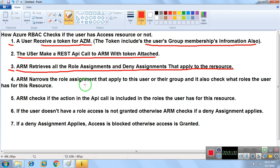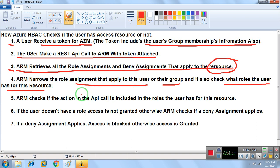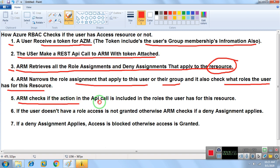Step four: ARM narrows the role assignments that apply to this user or their group, and checks what roles the user has for this resource — for example, Owner, Contributor, or Reader role assigned on that particular VM.